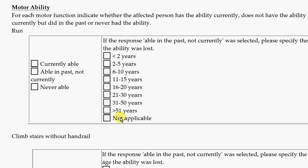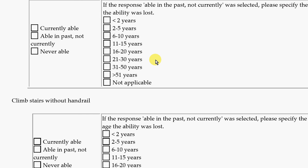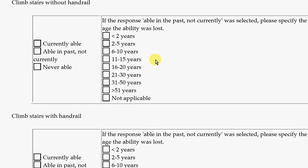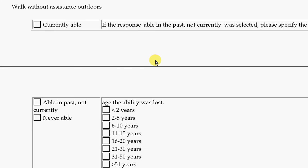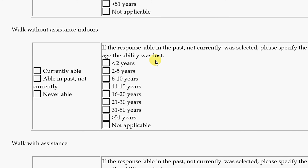The next section is about motor ability — how people are able to move. The first question is about running: are they currently able to run? Maybe they could run in the past but not now, or maybe they were never able. If they could do it in the past but can't now, we want to know at what age that skill was lost. The same type of responses apply to climbing stairs without a handrail, climbing stairs with a handrail, walking without assistance outside, and walking without assistance inside.